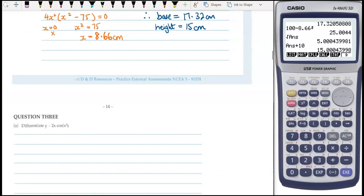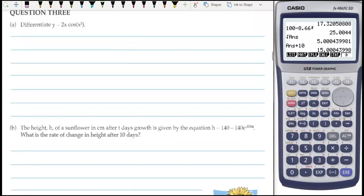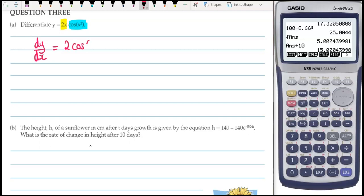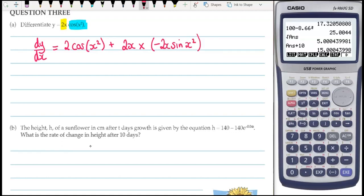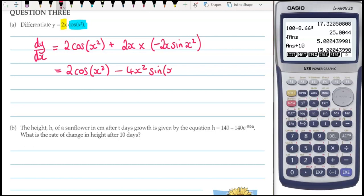Question 3: we're differentiating using the product rule. We have the first piece and the second piece. So dy by dx: differentiate the first thing to get 2, times by the second thing (cos x squared), plus leave the first thing (2x) as it is and differentiate cos x squared — cos differentiates to minus sine — multiplied by the derivative of the inside, which is 2x. Tidying up: 2 cos x squared minus 4x squared sine x squared.